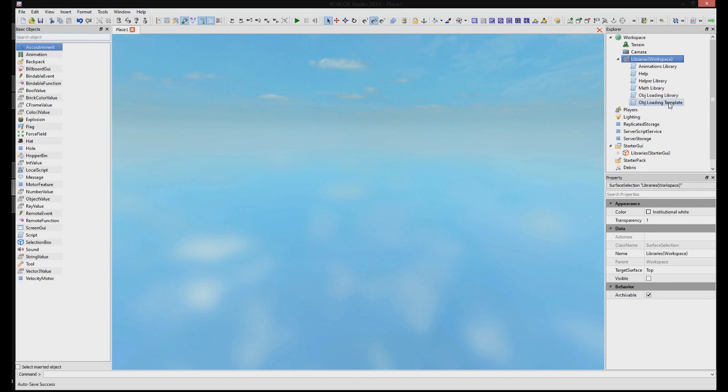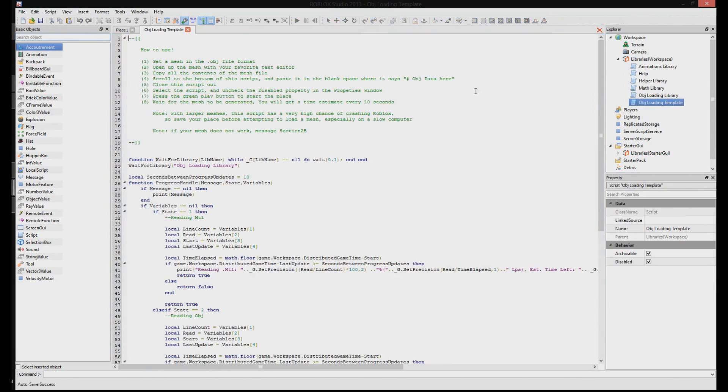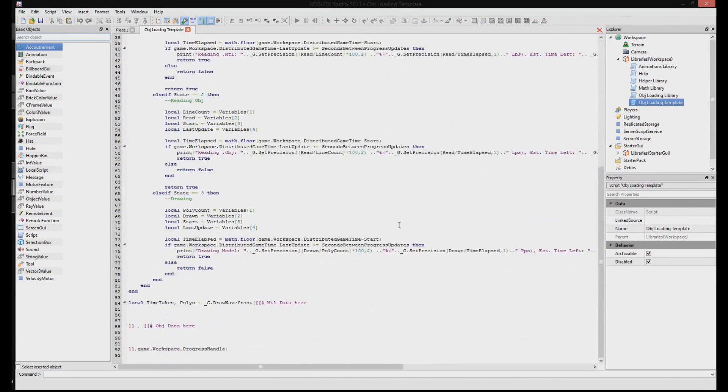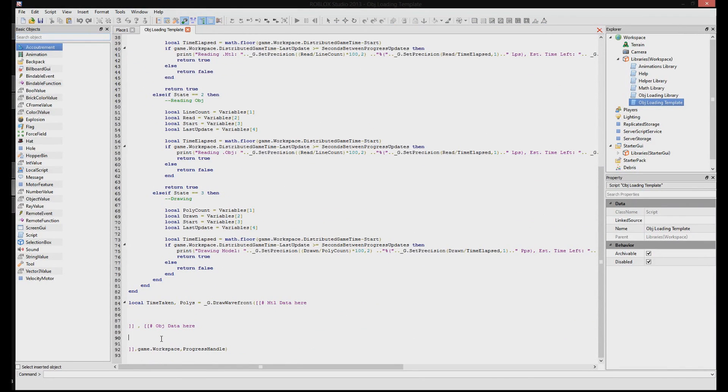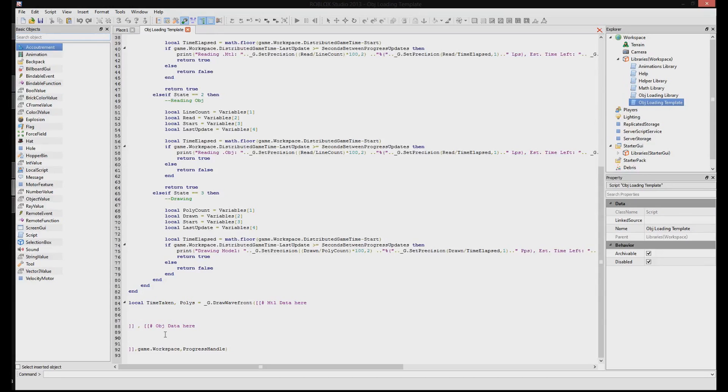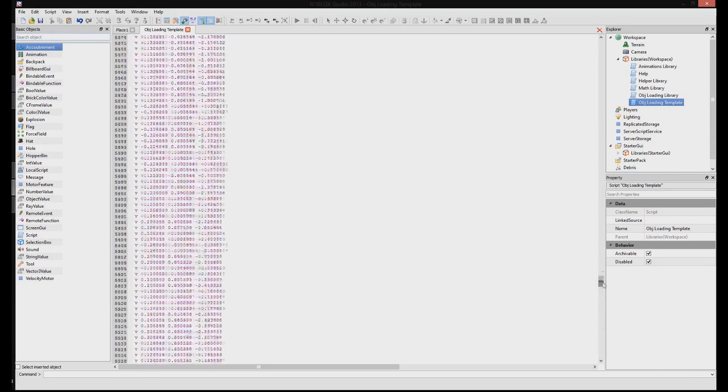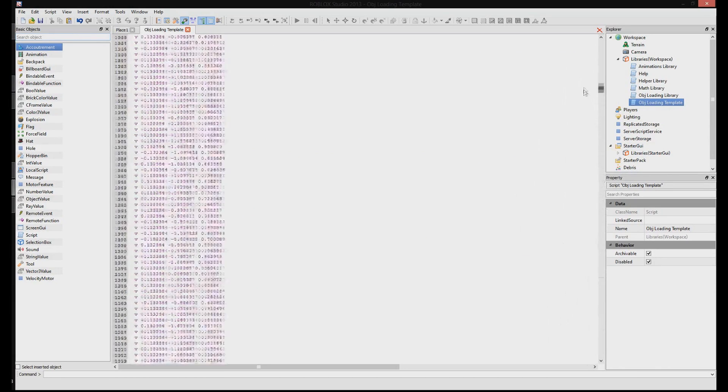So we are going to double click that and scroll down. So you see it says OBJ data here. So this is where we paste all of that information we collected from the file earlier. So we're just going to Ctrl V and paste that. So you see it makes a ton of different stuff.